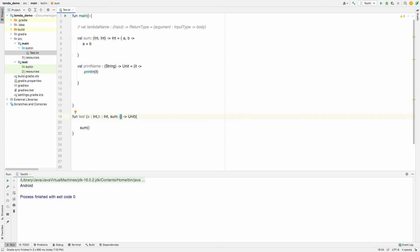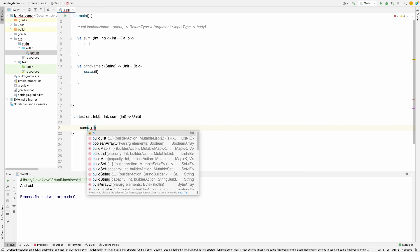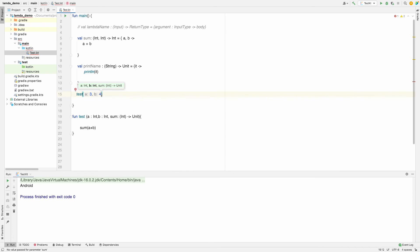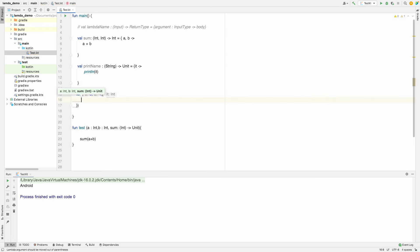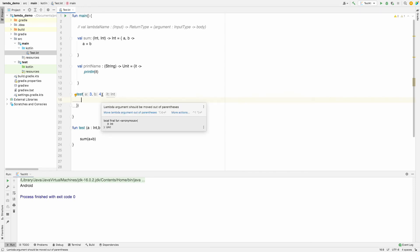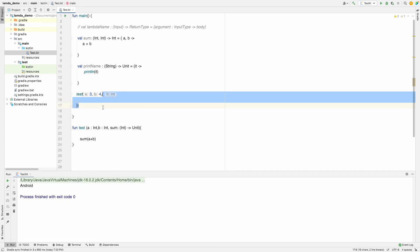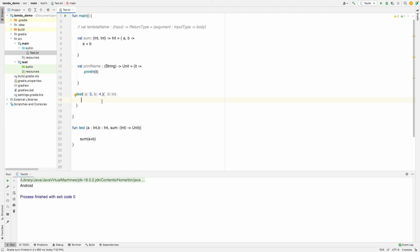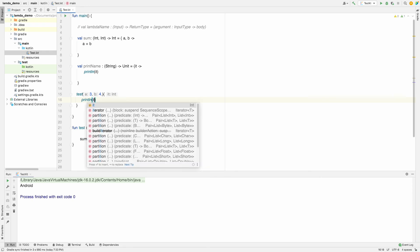I'm defining the parameter as `Int`, and performing the sum of `a` and `b`. When calling this function, I pass `3` as the first parameter and `4` as the second. For the third parameter — the lambda — our IDE suggests that in higher-order functions, lambdas should be moved outside the parentheses. So I can use it like that.